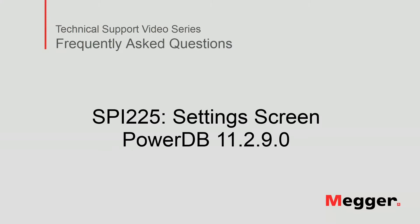Hello, welcome to Megger's technical support video series, Frequently Asked Questions. In this video, we will review the settings screen when using SPI 225 in PowerDB. Let's get started.